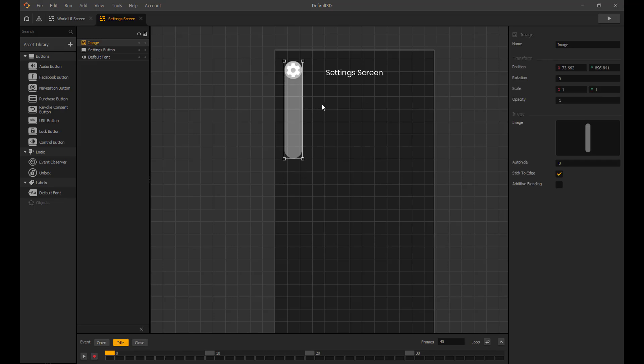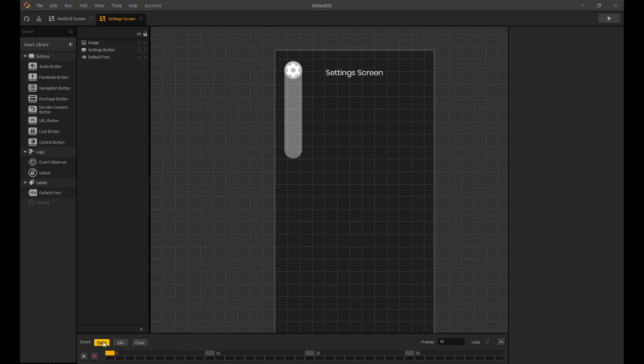I will change the opacity from 0 to 1 so it fades in, and then when we close I will set it to 1 to 0 to fade out.